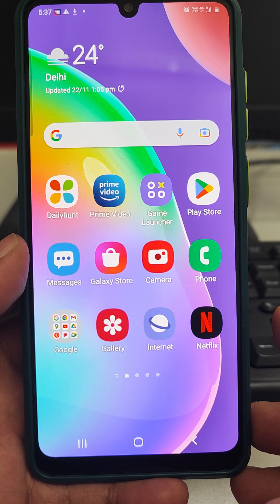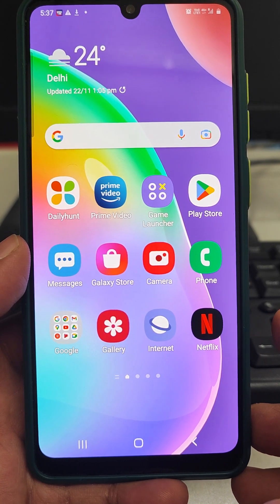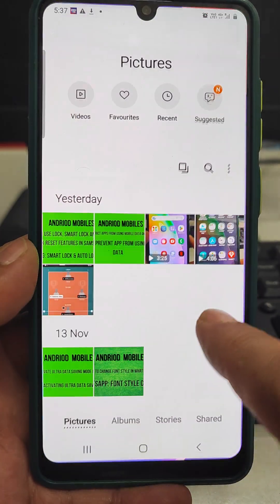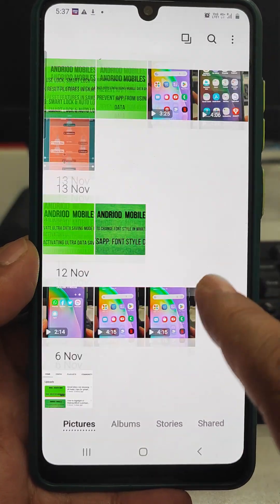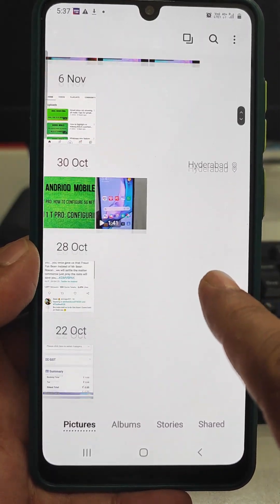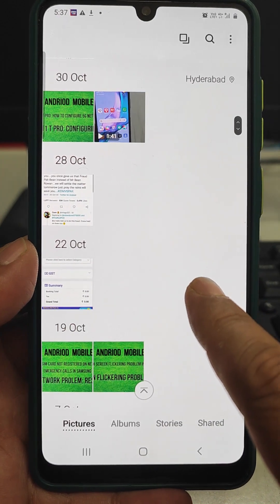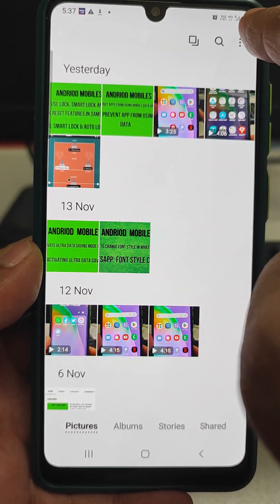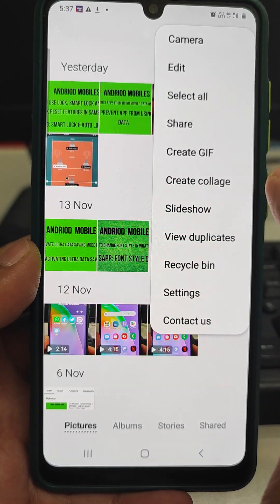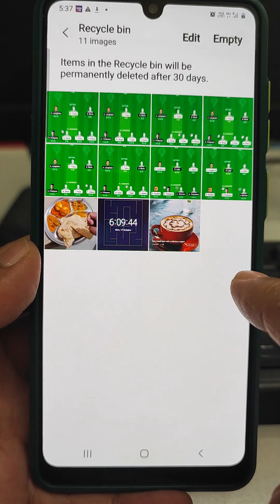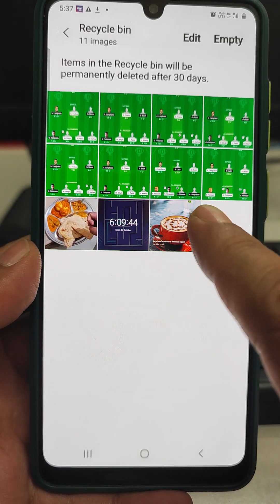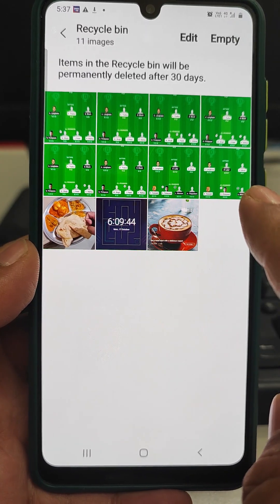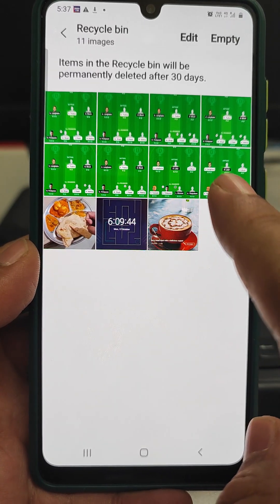Not wasting much of your time, let us go. We will go to the Gallery. In the Gallery we are seeing that there are many photos which we have taken. Here we have to press these three dots, then go to Recycle Bin. Here we are seeing that there are many photos.